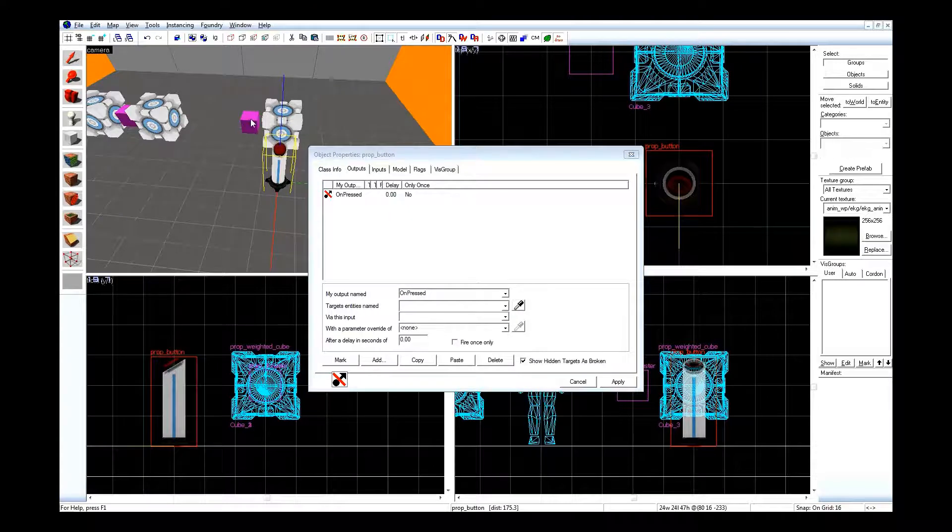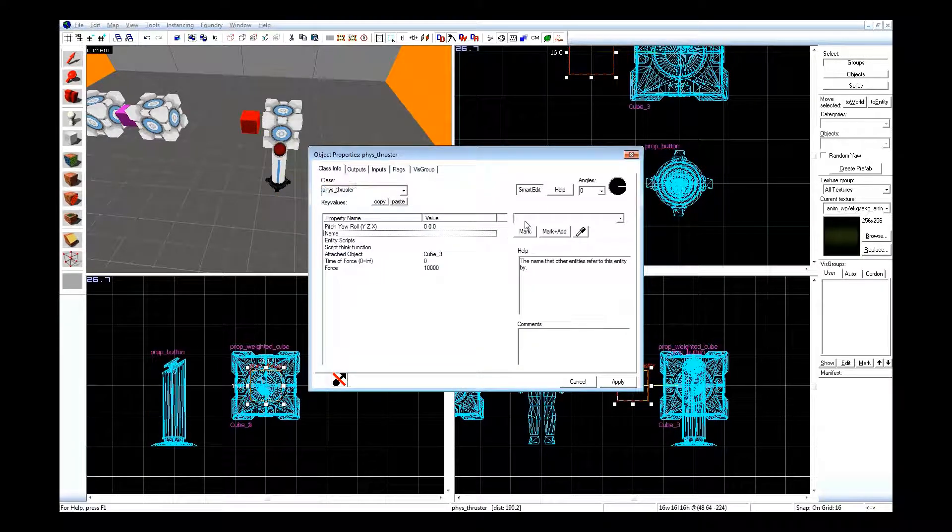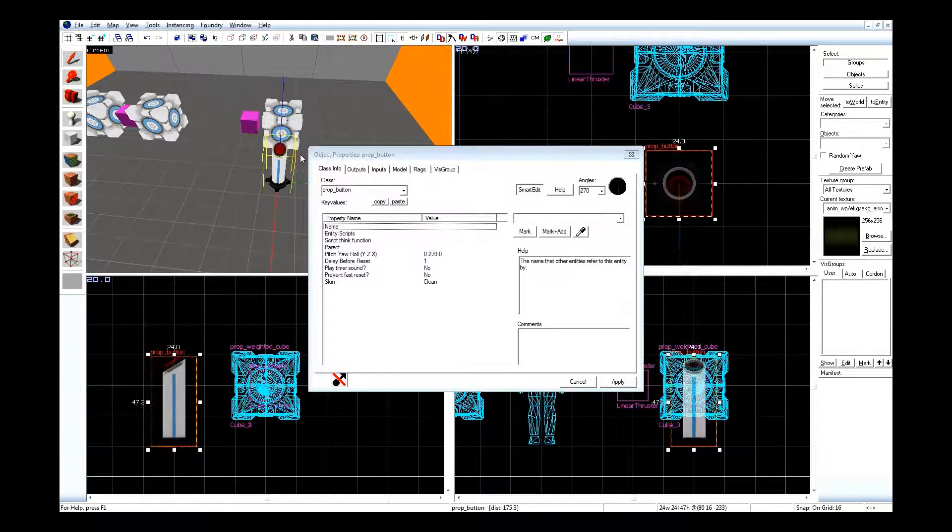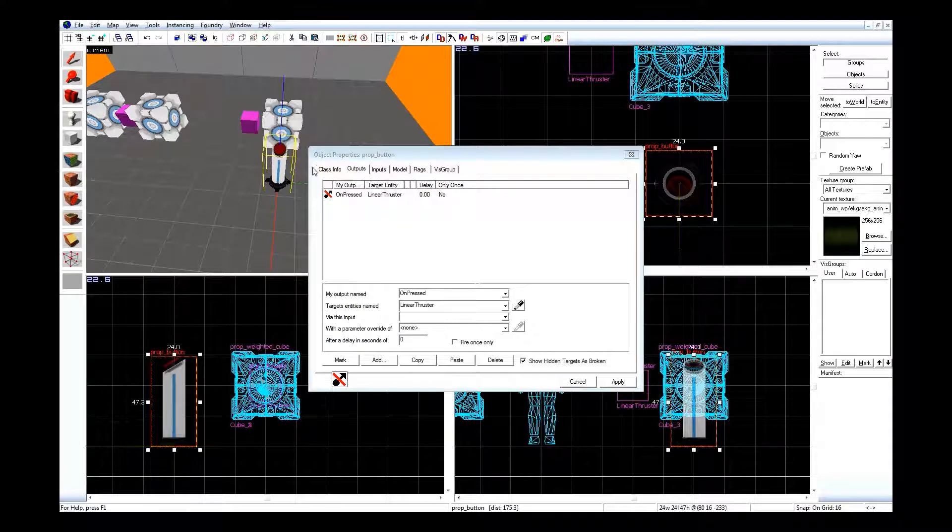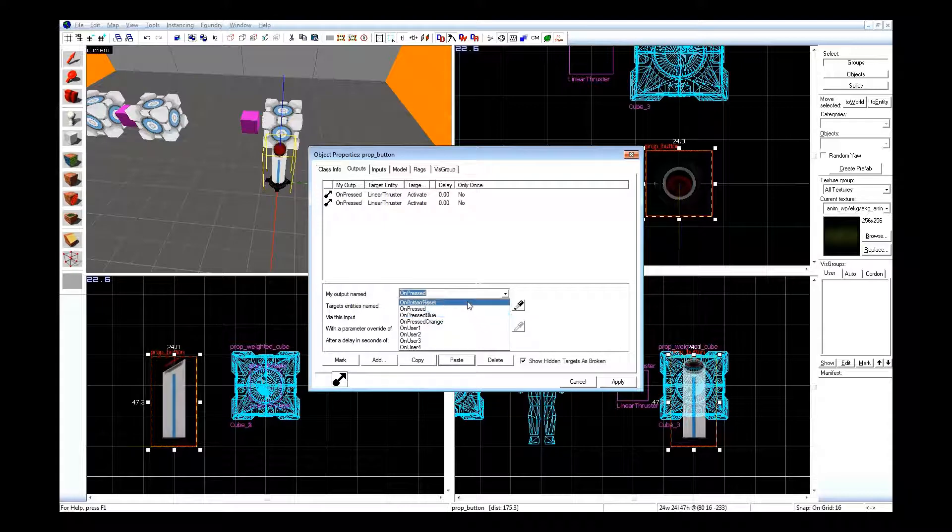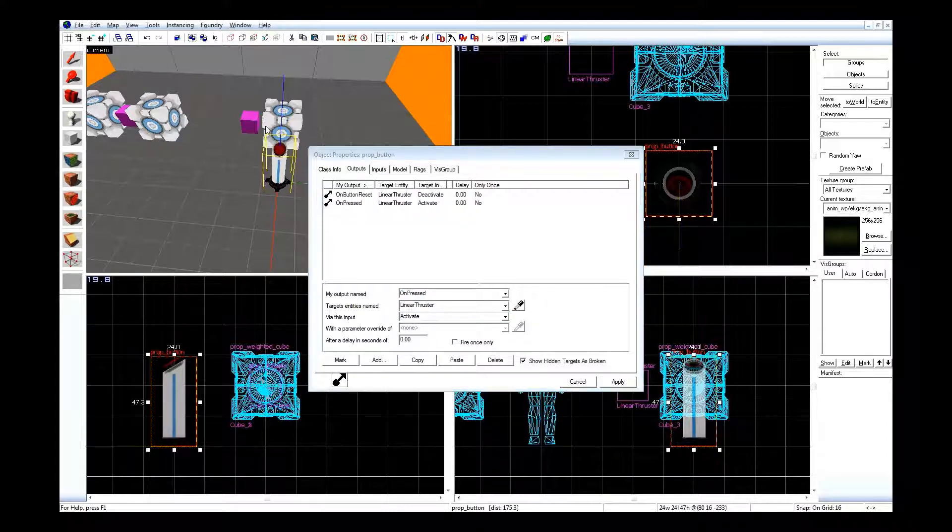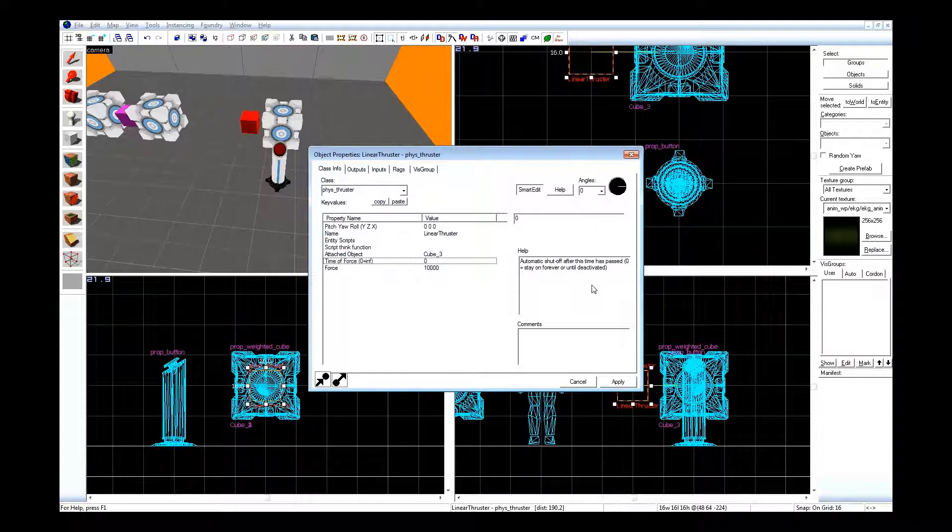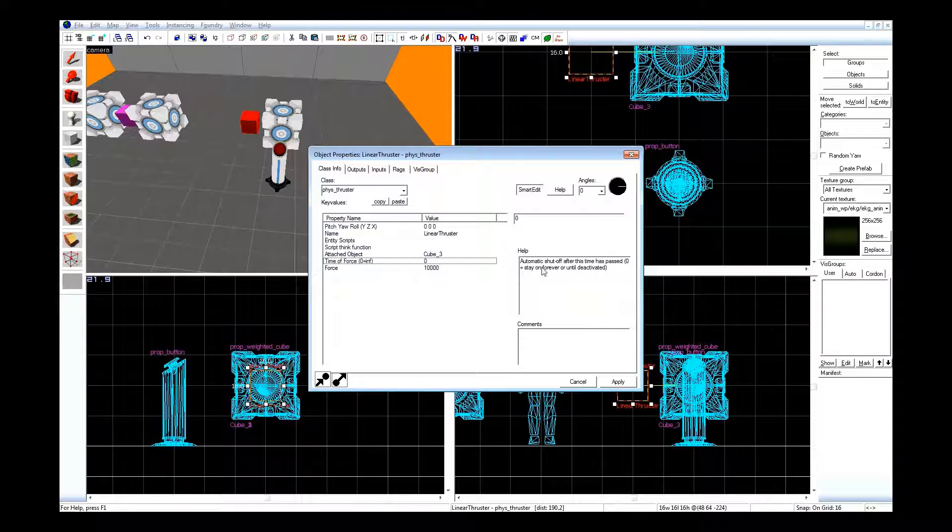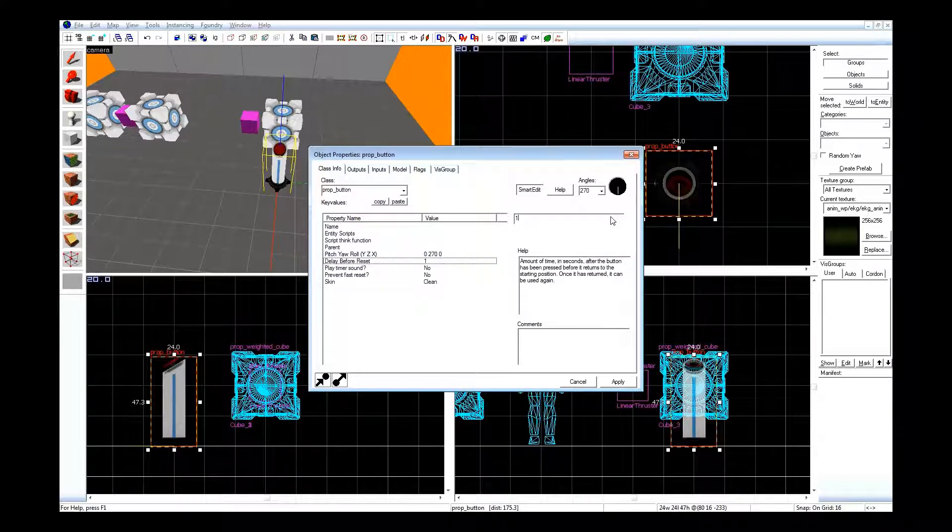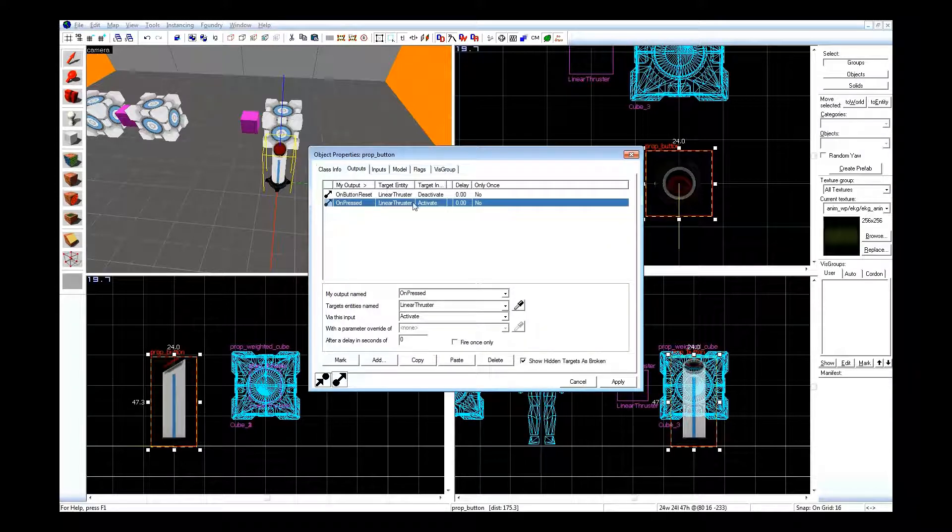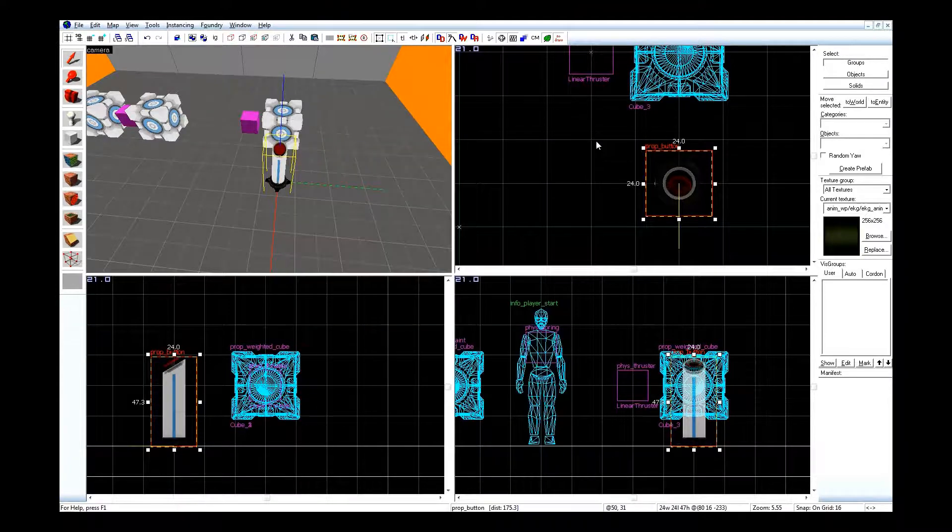I didn't name the thruster. I shall name it linear thruster. Now, activate. And on button reset, deactivate. If you look at the thruster, go to class info properties, you'll see time of force. I'm leaving it at 0, which means it'll stay on forever or until deactivated. That way I can just control that from here. So delay before reset, two seconds. That way when I press the button, it activates, and two seconds later the button resets and the thruster stops.